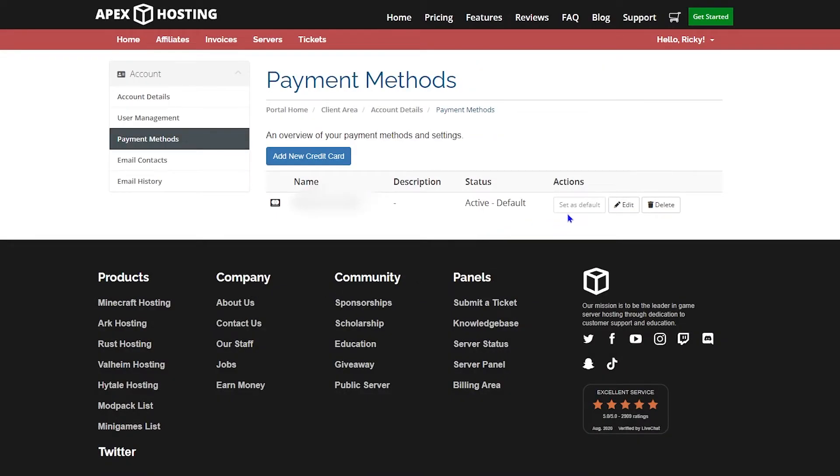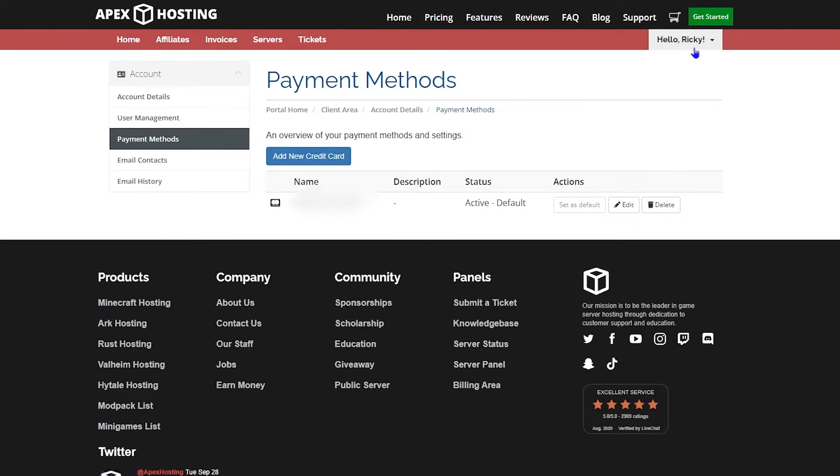This is where your payment methods, i.e. your card, your PayPal, whatever it may be, can be found. You can add a new credit card or delete the one that you currently have. This is where you'd handle all the card information.